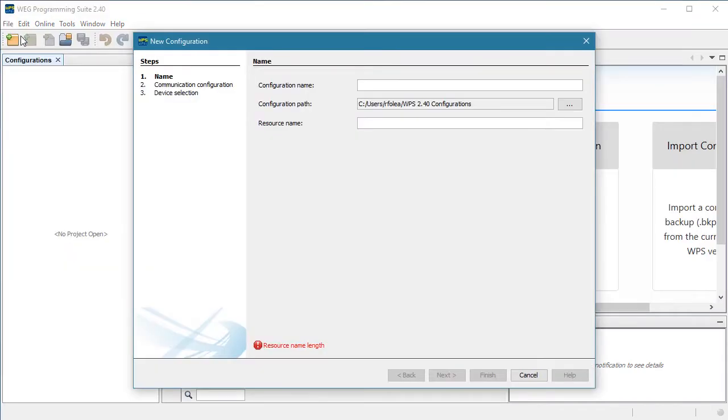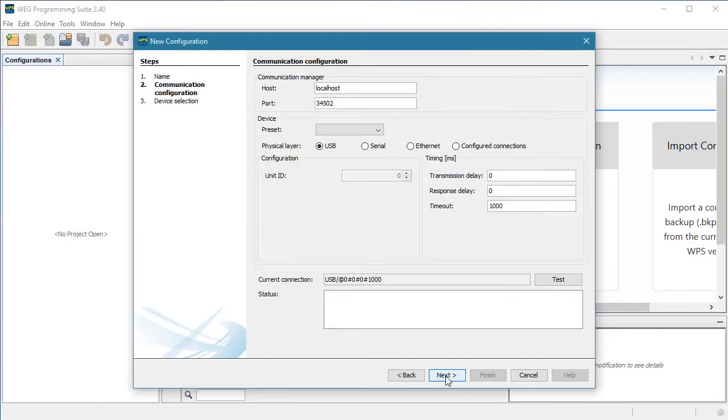Create a new configuration, name the first resource our Soft PLC Demo Drive in this example, and hit next.